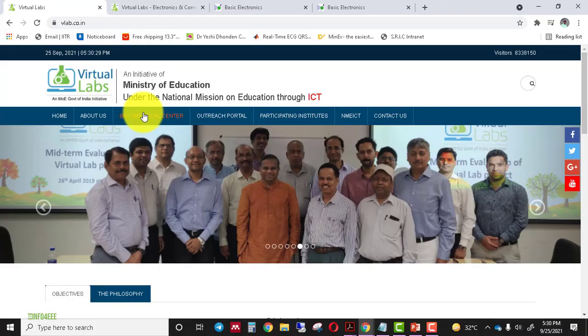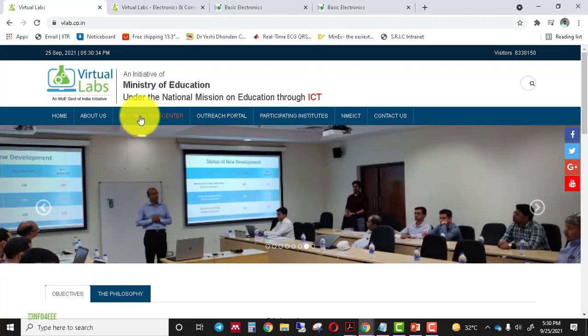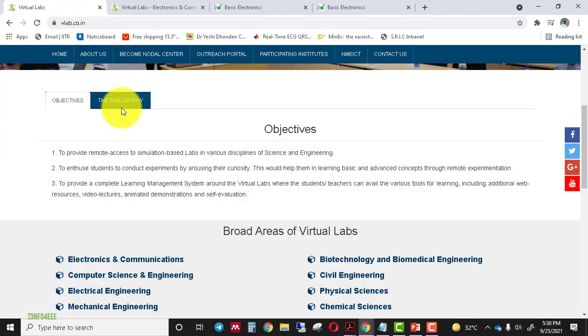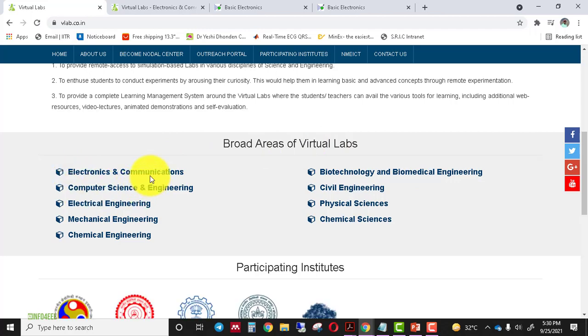First of all, I'll give you a quick review of how to access the virtual laboratory. You have to visit the official web link of virtual lab, which is vlab.co.in. After that, go to the broad area of the virtual lab section and click on the Electronics and Communication domain tab.